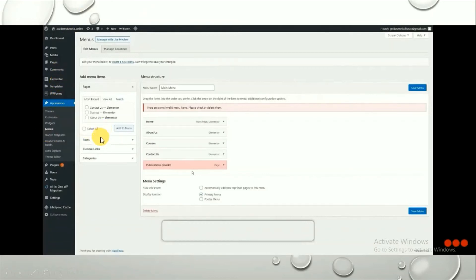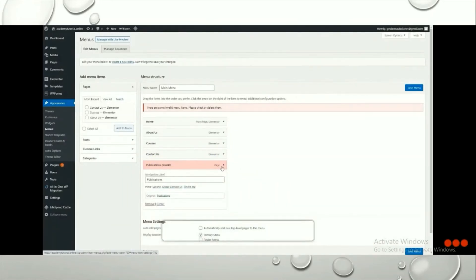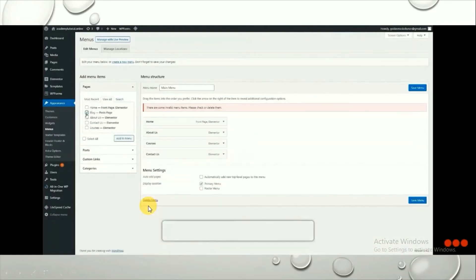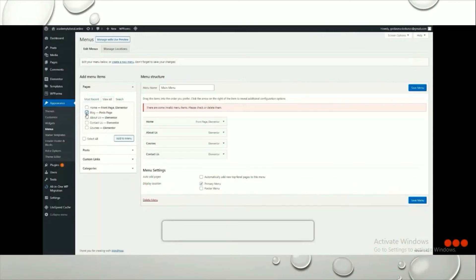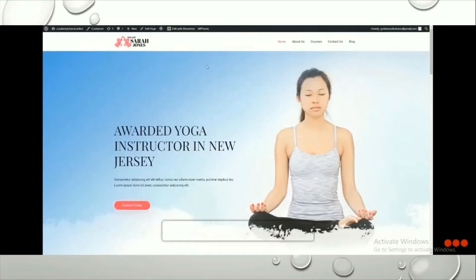In the Menus section, you'll see that Publications is shown in red because we deleted that page. Drop it down and click Remove to delete it from the menu. To add the blog page, go to View All, select Blog, and click Add to Menu. Don't forget to click Save Menu after any changes you make.